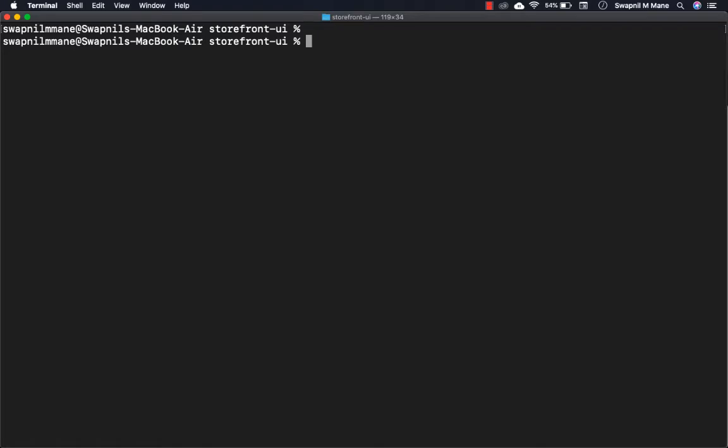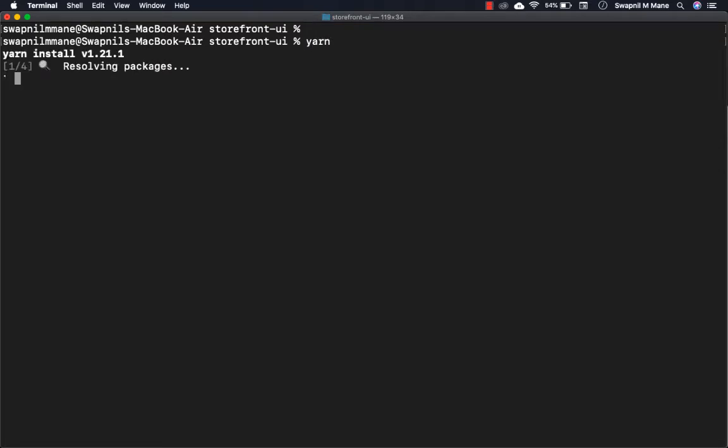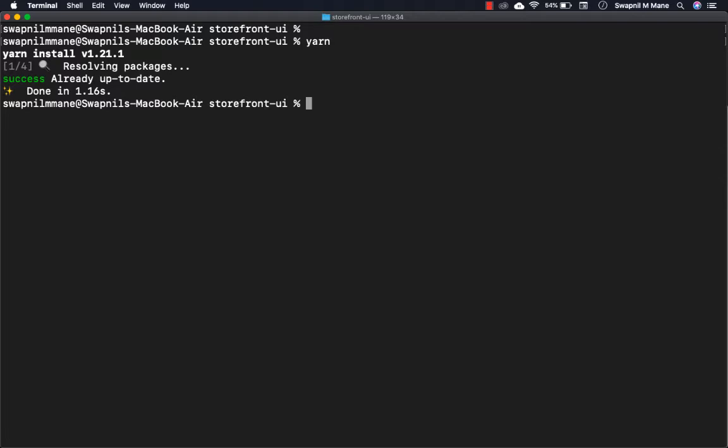The second step is to install the dependencies. If you're using npm, run the npm install command. If you're using yarn, simply run the yarn command. This will install all packages defined in package.json. Since I've already run this command, all packages are installed.